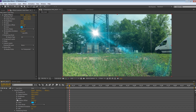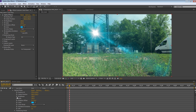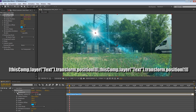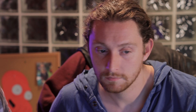Go to your solid layer and toggle down the menu until you see all the options for Optical Flares. Click the stopwatch next to Position XY. Now overwrite what's in the box with this expression — don't worry, the expression is in the description of this video.